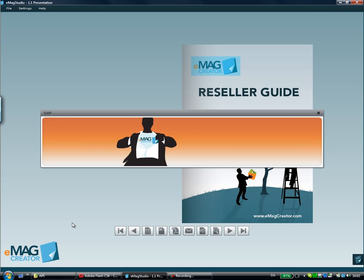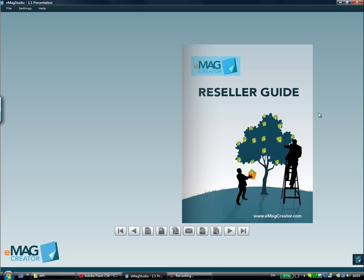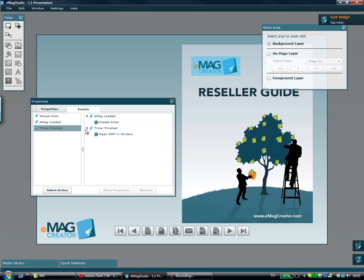And there we go. After 10 seconds a flash file is open in a window saying Ready to Help. Now of course as you can imagine this system can be used to create more than any form of interactivity you want. It could be used to pop up a series of ads like this. It could be used to automatically flip the pages of your eMag. You can pop up messages, a lot of other interesting things.